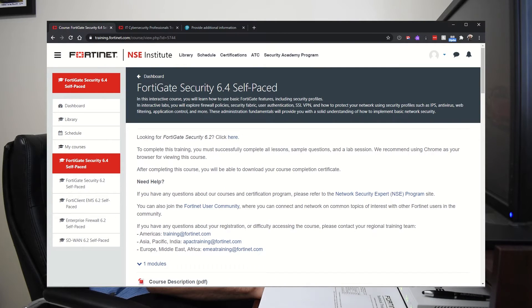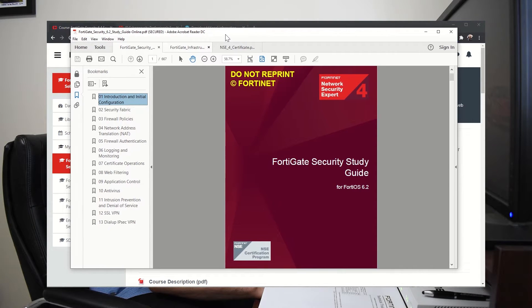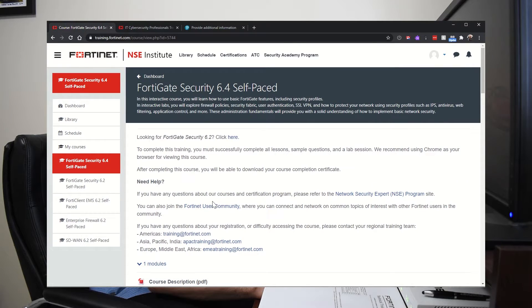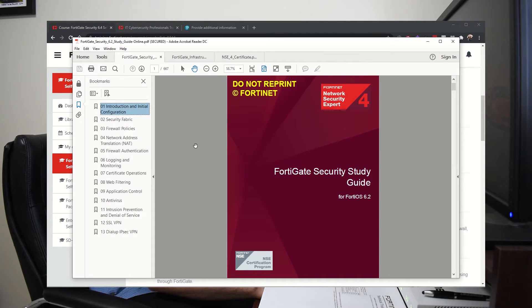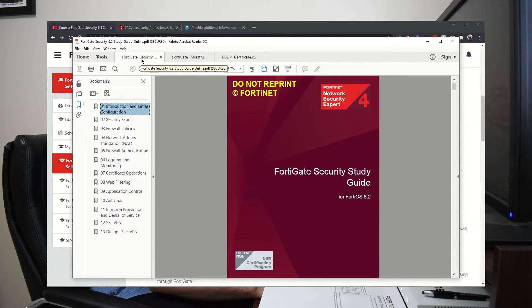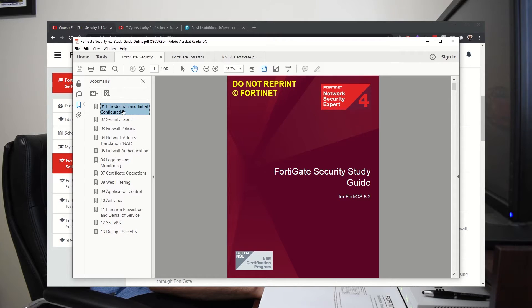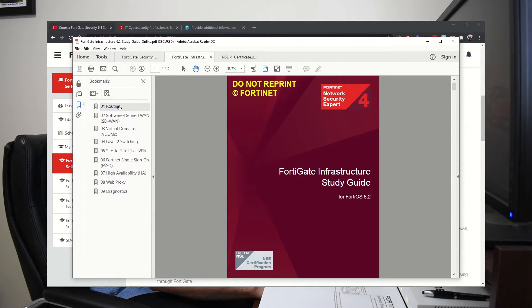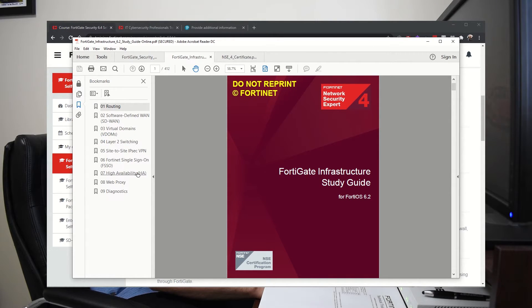When I took the training, I was able to download the PDFs. I think the free training right now is just videos, but they're basically the same exact material. So I was able to study those PDF files. They're basically two courses: the FortiGate Security and the FortiGate Infrastructure. Security covers these topics: NAT and firewall policies and logging, certificates and antivirus and VPNs. And then FortiGate Infrastructure will cover topics such as routing and SD-WAN and virtual domains or virtual firewalls and high availability.